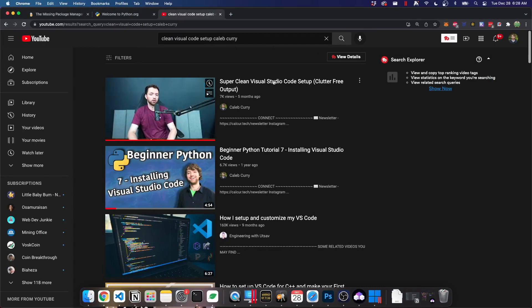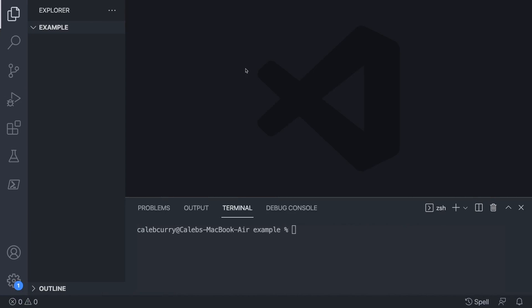Now that we have Python installed on Windows, Mac, and Linux, we can talk about Visual Studio Code — that is my text editor of choice. You might use something else, but I think Visual Studio Code is pretty good. I actually did a whole video on a Python environment setup inside of Visual Studio Code if you want the complete detailed setup. This video I'm going to show you the bare basics to get Python going inside Visual Studio Code. That video is called 'Super Clean Visual Studio Code Setup Clutter-Free Output' — if you want the exact same setup you can watch that.